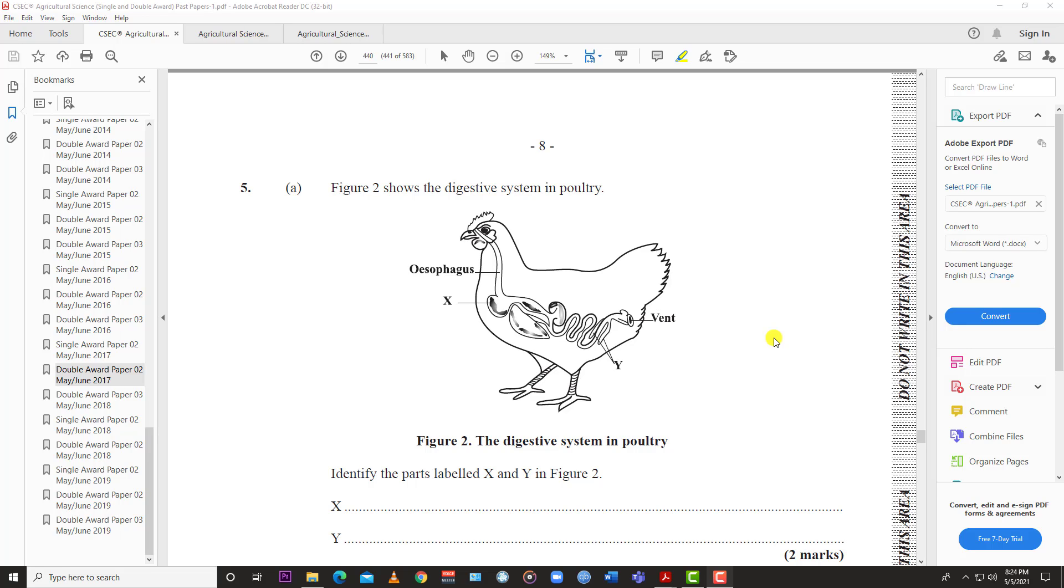Welcome back to Learn SKN. Today we have a relatively short video for number five and number six for the May June 2017 CSEC Agricultural Science Single Award Paper Two. Before we get started, hit the like button, notification bell, and subscribe to the channel if you're not already subscribed.